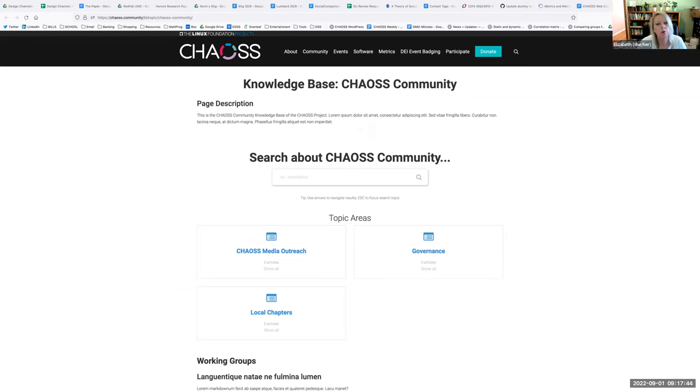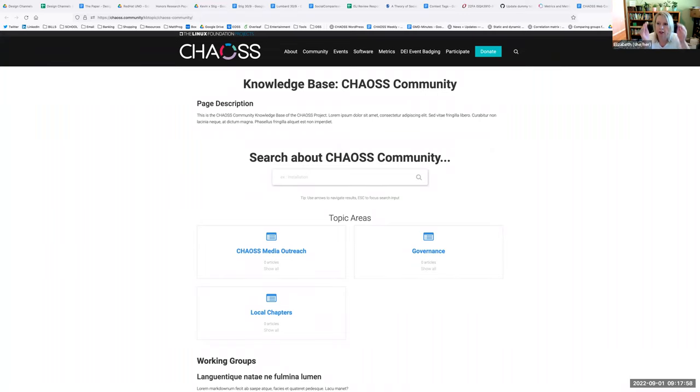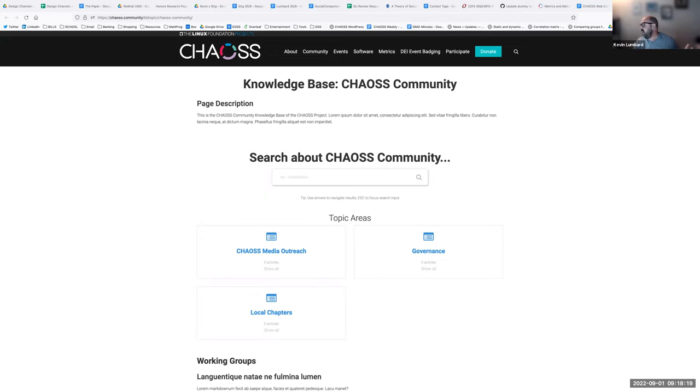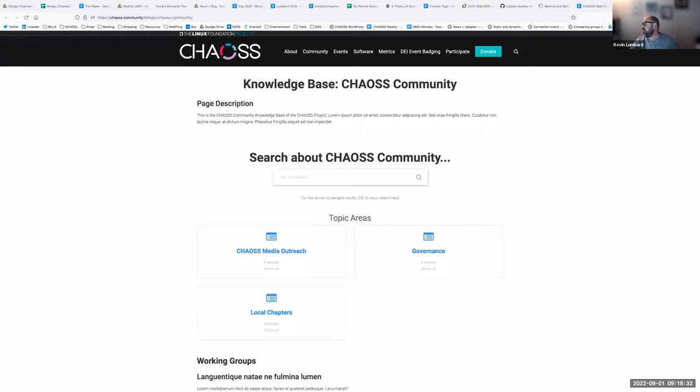In lieu of that, where should we point people just to the generic all of the community page? This page describes the structure of CHAOSS, includes working group information, and the calendar. For existing members point them to this one. If they're new, point them to the other knowledge base page.